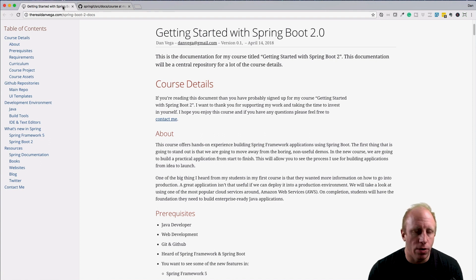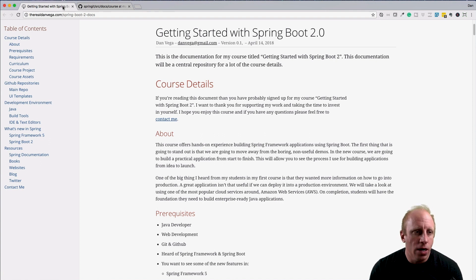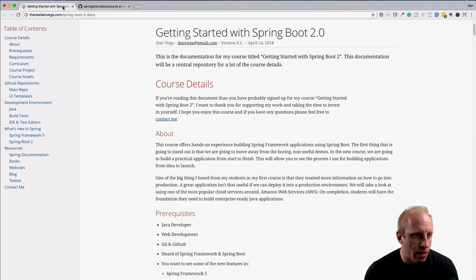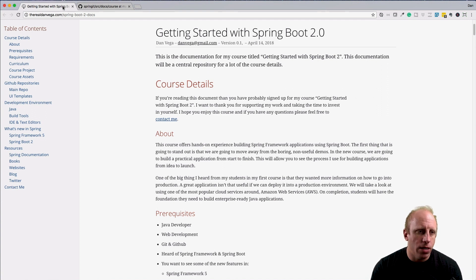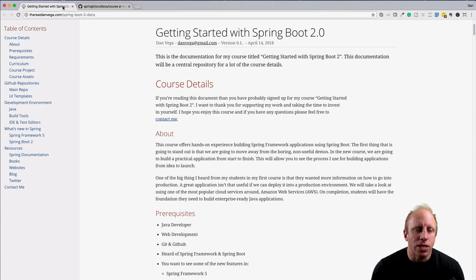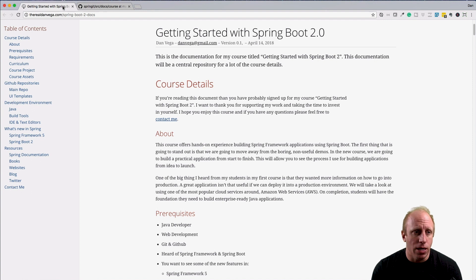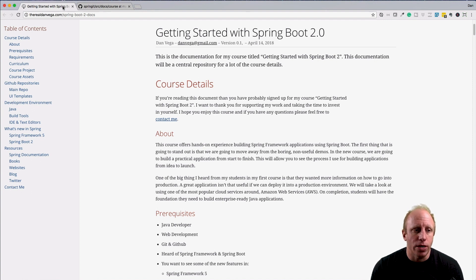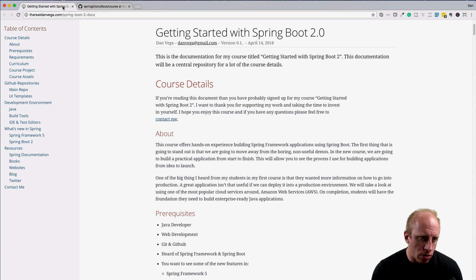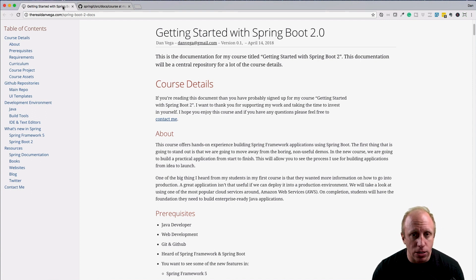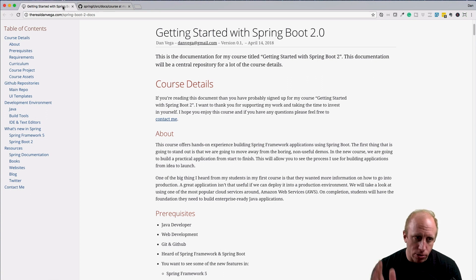What are we going to find in here? First, some course details—a little bit about the course, the prerequisites, requirements, curriculum, the project we're going to work on, and any course assets you might need to pull down. We'll have the GitHub repositories in here. Again, there's two repos. We'll talk about it when we get to the GitHub section, but if you can't remember where those repos are, you can always come back to the documentation.